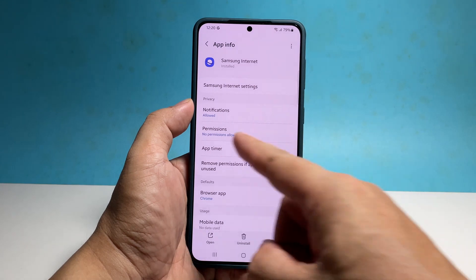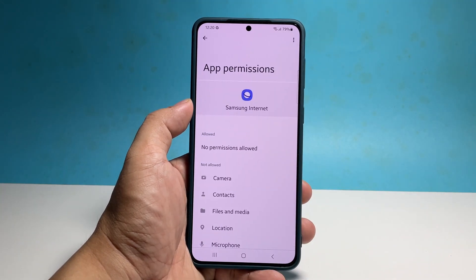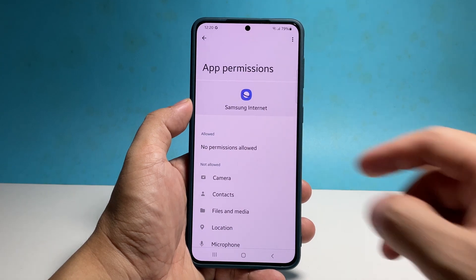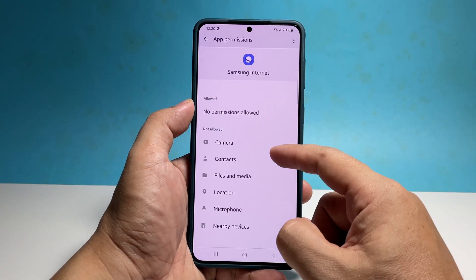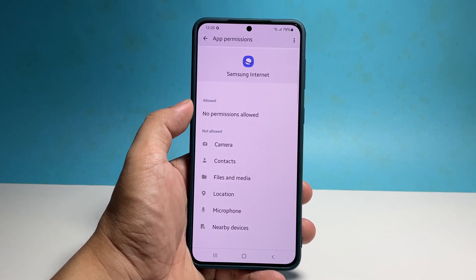In the App Info screen you can find several options, and one of them is Permissions — tap on it. On the next screen there are a couple of categories: allowed and not allowed.